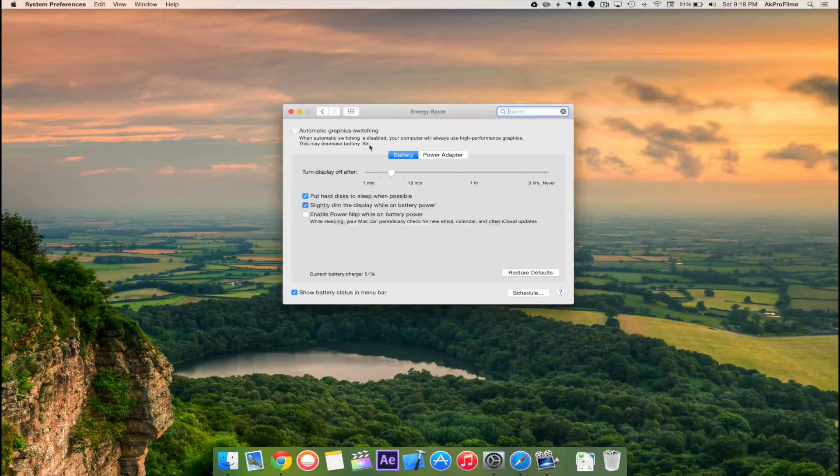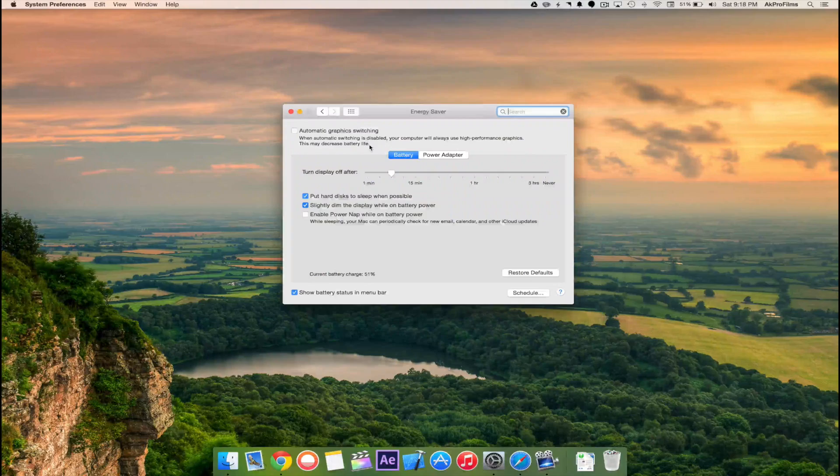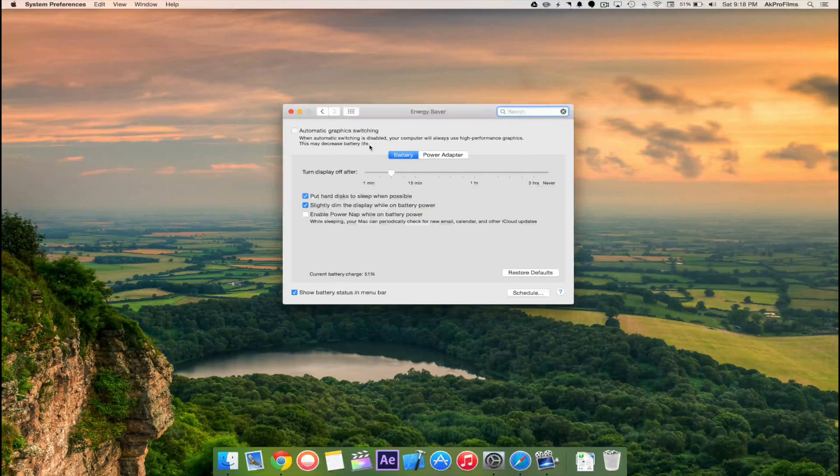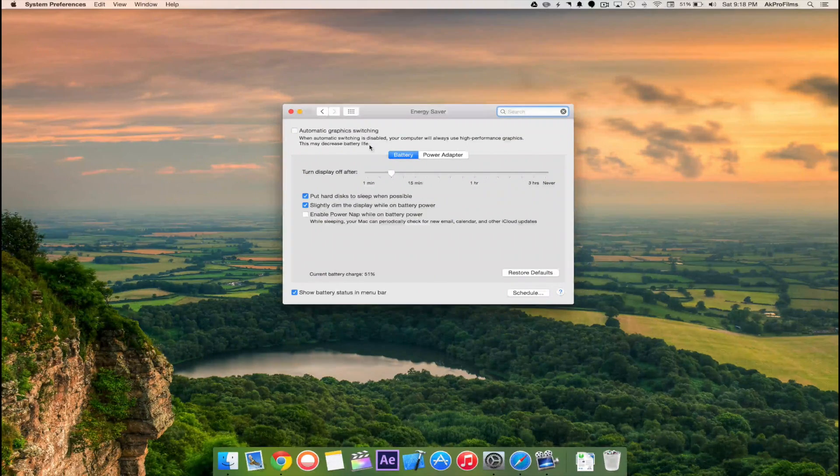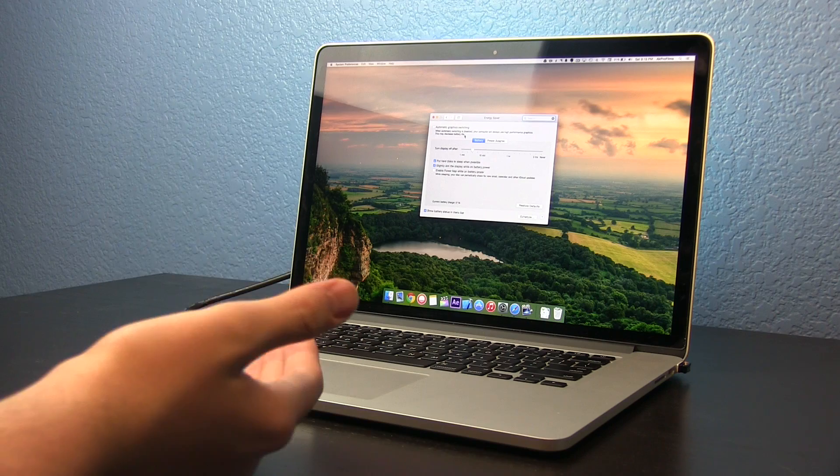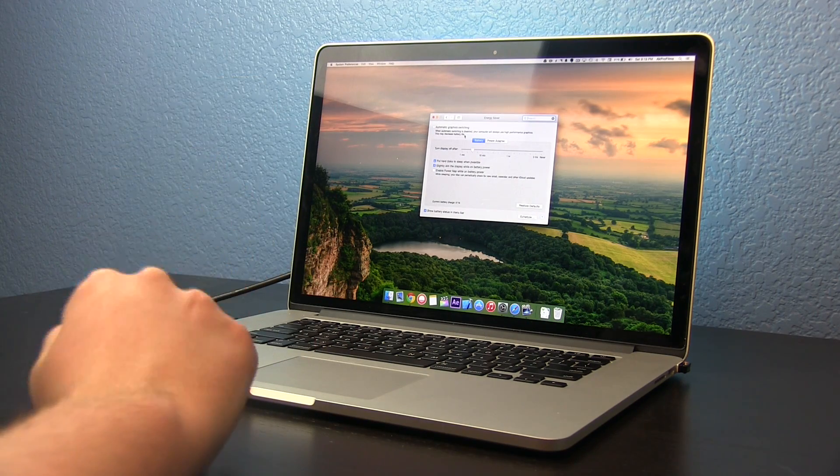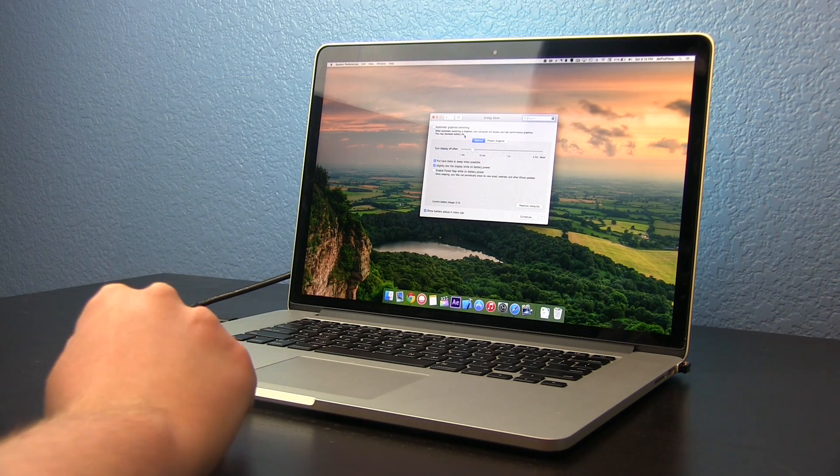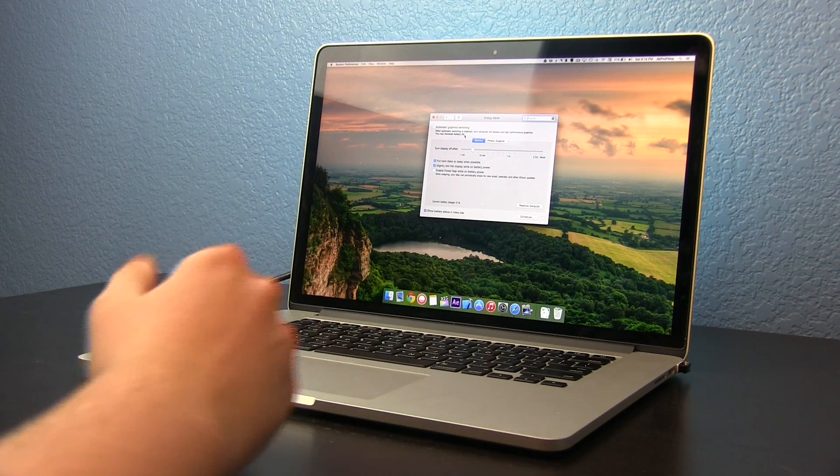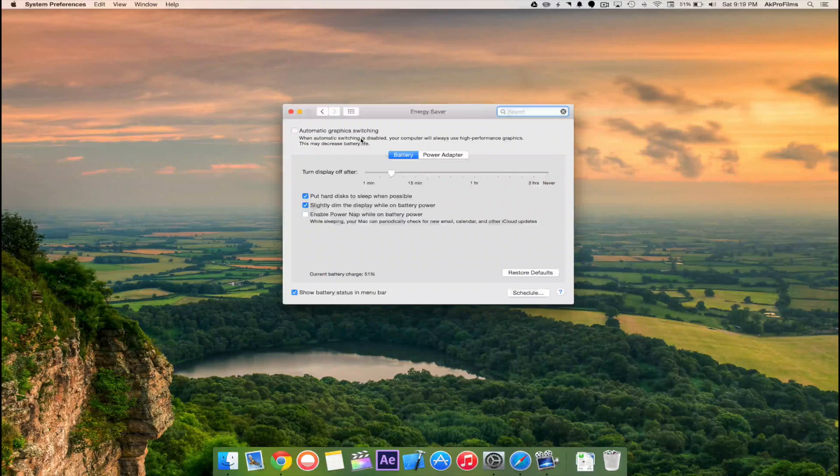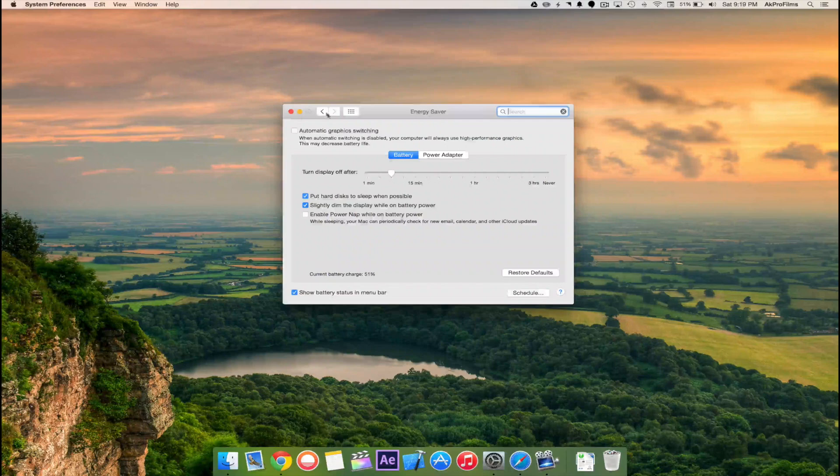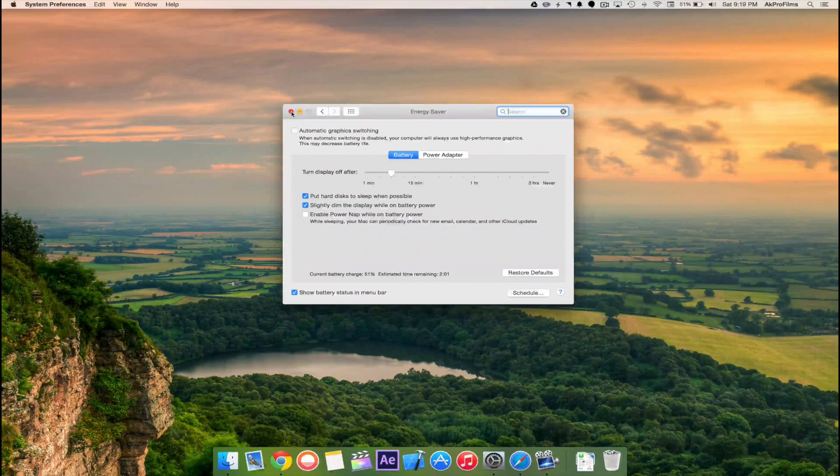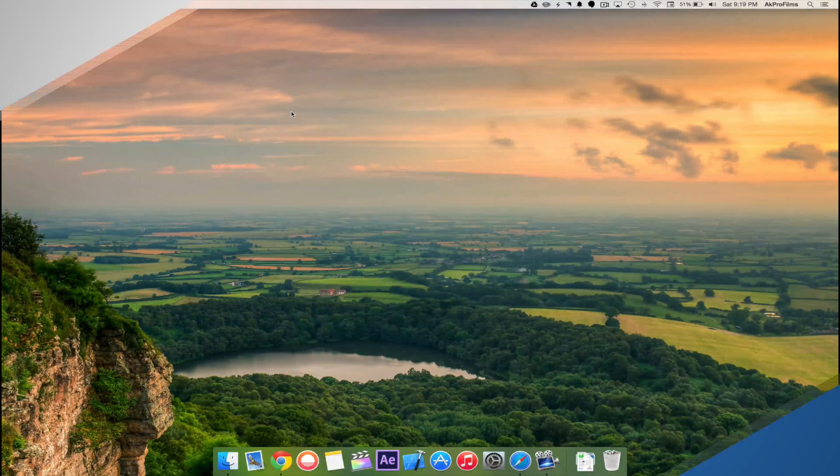What automatic graphics switching is: if you have a computer with two graphics cards, when you're performing a less graphics intensive task it will use the lower end graphics card. But if you're video editing or playing a game then it will boost to the higher performance graphics card. By turning on this setting it helps with battery life as it determines what graphics card is needed for the current task.